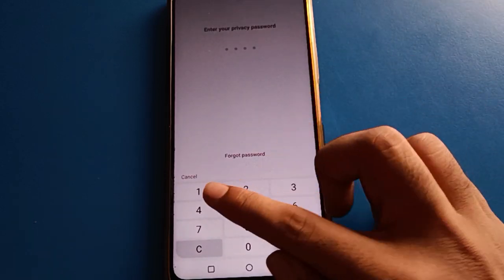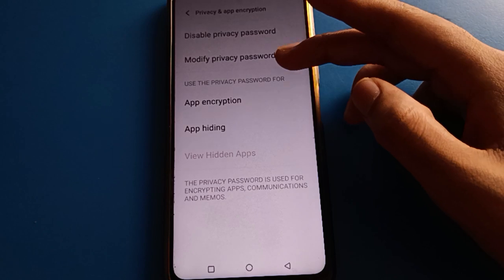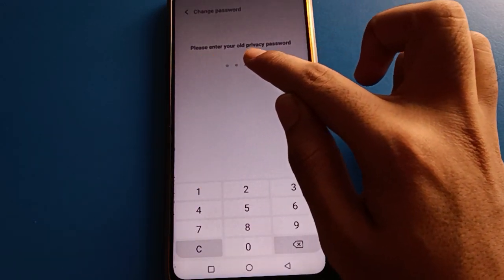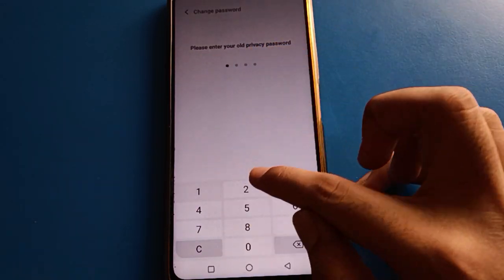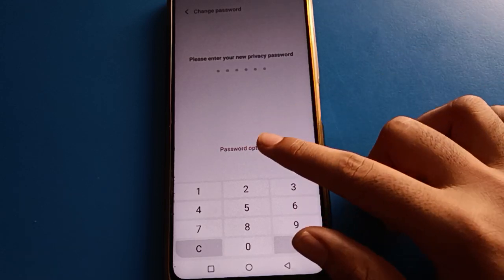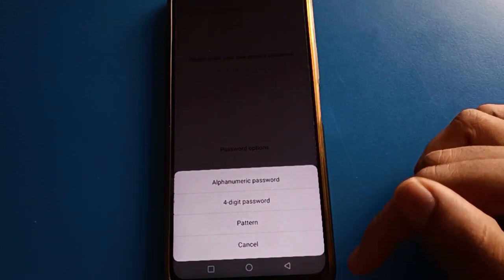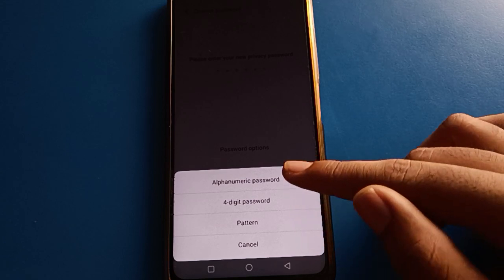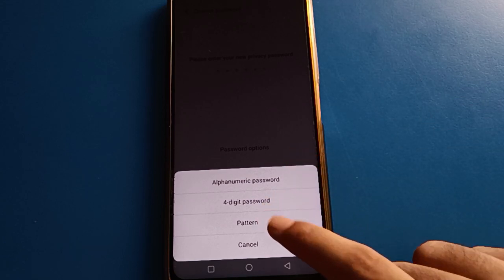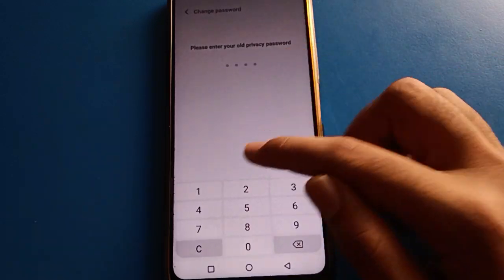To modify your privacy password, enter your current privacy password, then enter it again. After that, select your new password type. You can change to a pattern by drawing the pattern, or choose another type.